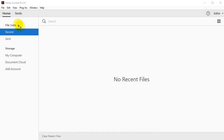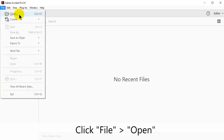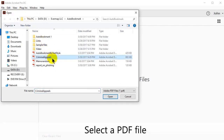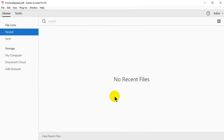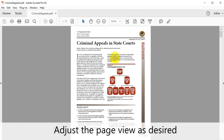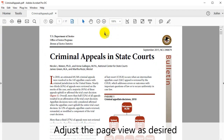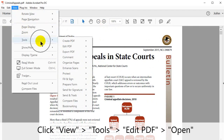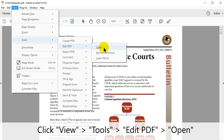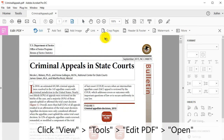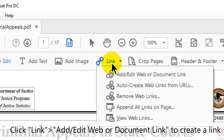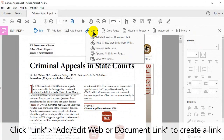Begin by opening a PDF document. Click File, then Open. Select the document of choice, then click Open. Adjust the page view as desired. Click View, Tools, Edit PDF, then Open. Click Link, then Add/Edit Web or Document link to create one.